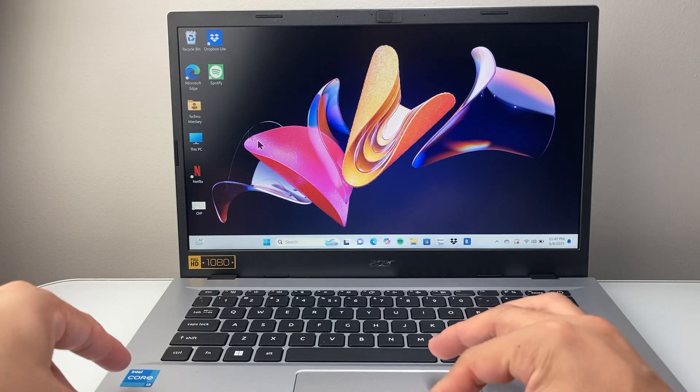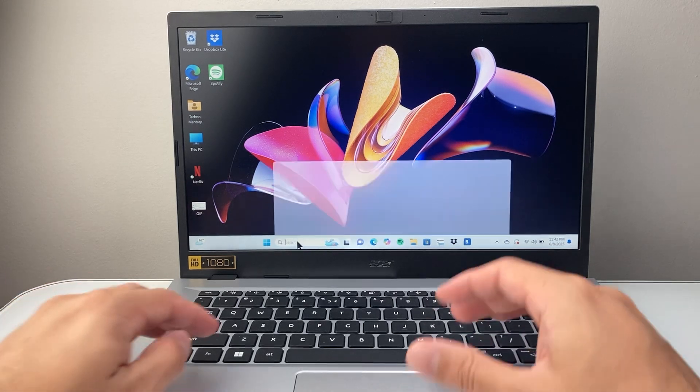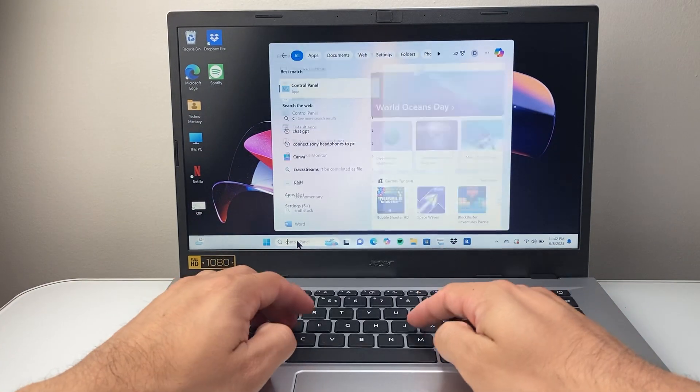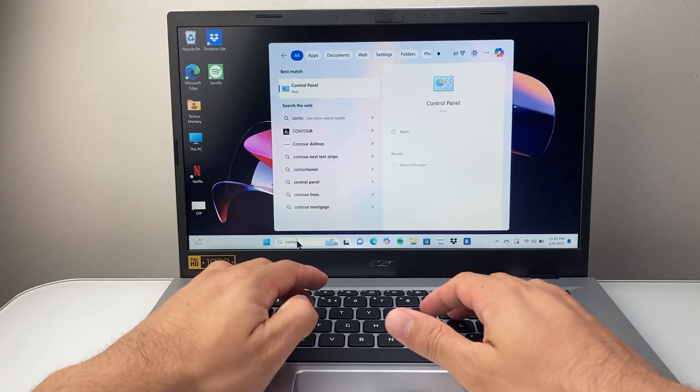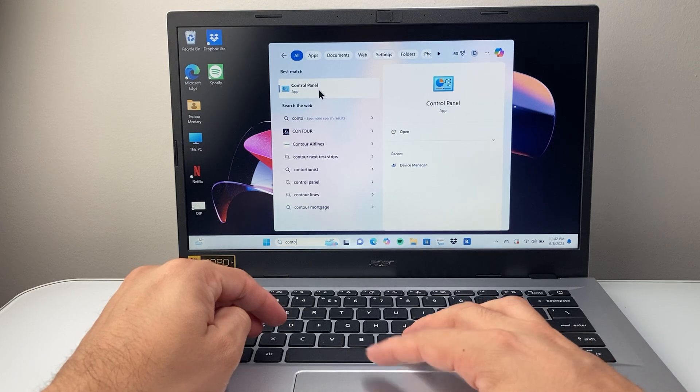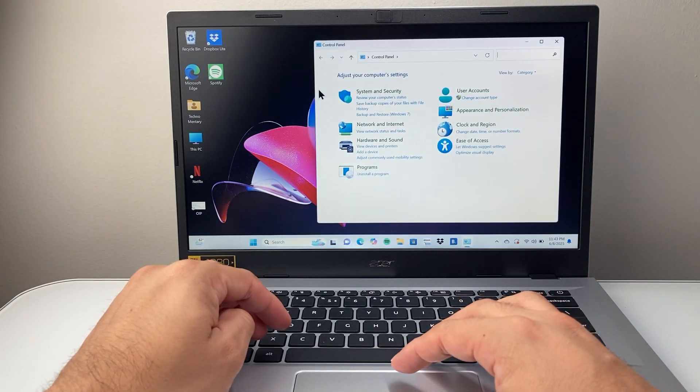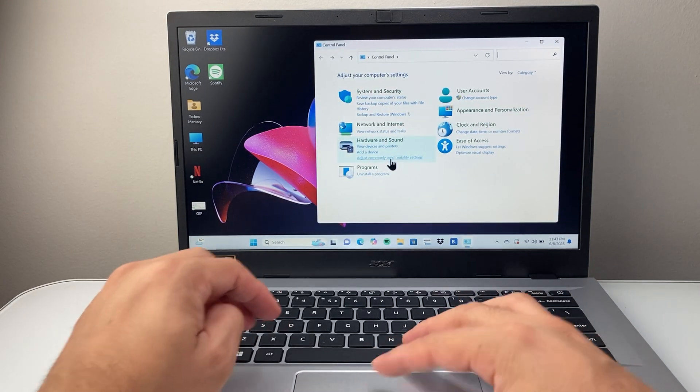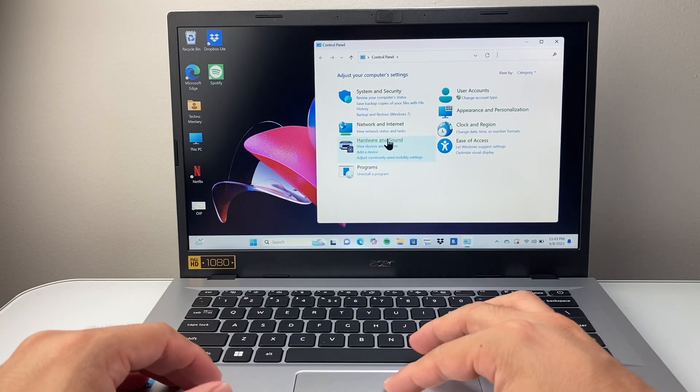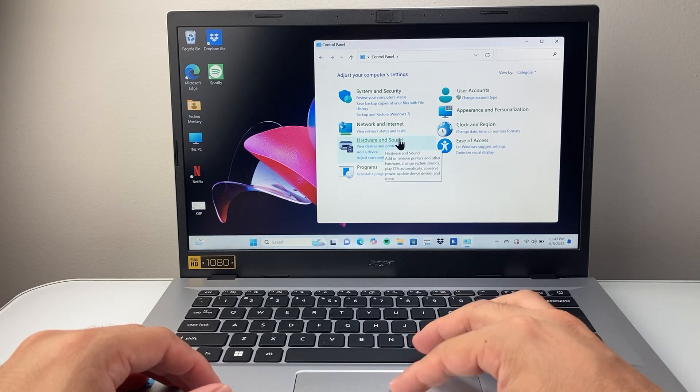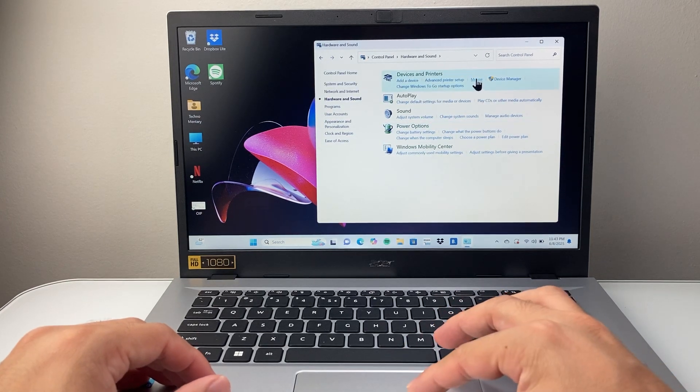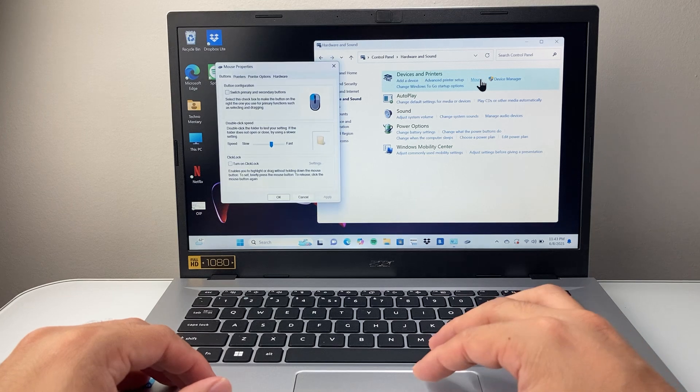Now if that doesn't work for you the next thing you're going to do is search in here for control panel. So you're going to search for control panel and then open up the control panel. From there on you're going to see hardware and sound. So you're going to click on that and then we're going to click on mouse here.